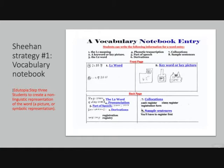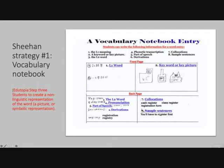Sheehan asks students to write the word in their own language, draw a picture or symbol, write down anything that helps them pronounce it, and include collocations — for example, if the word is 'register,' then: cash register, class register, registration form, 'you'll have to register first' as a sample sentence. This is really helpful and individual, providing a concrete way for students to reflect on what they've learned.